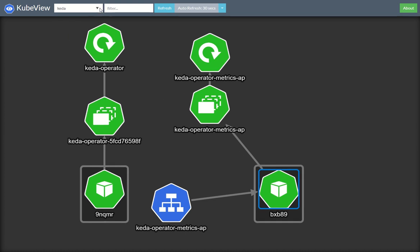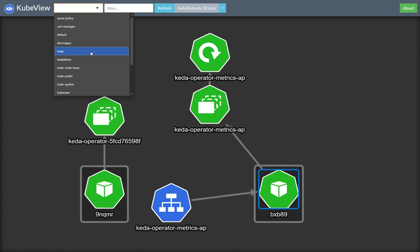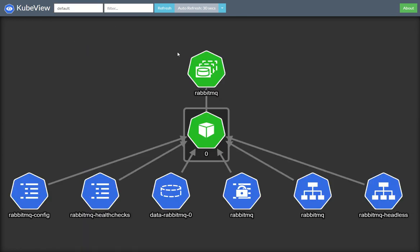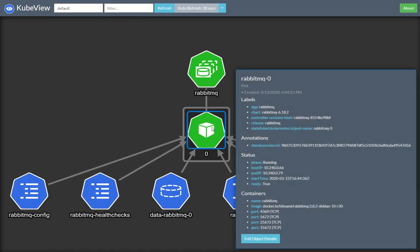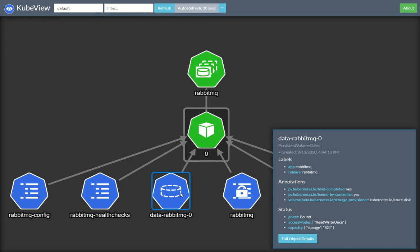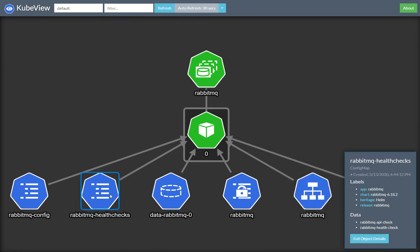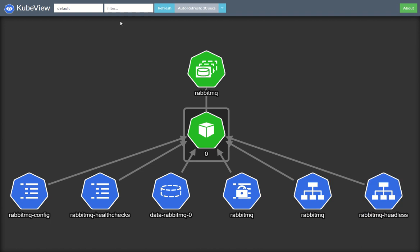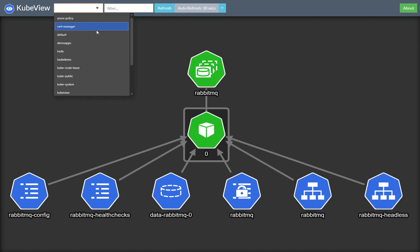So in this demo, we need RabbitMQ. I already have that deployed in my default namespace. So this is the RabbitMQ instance. And with this, we've got things like a persistent volume claim and config maps and secrets. And they're all available to look at through the KubeView.